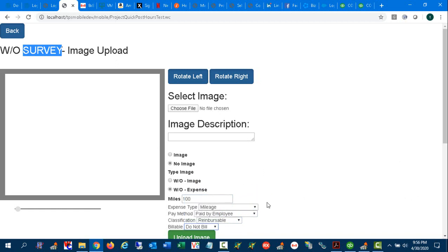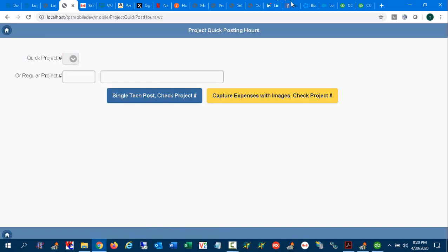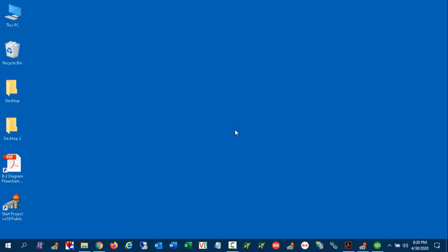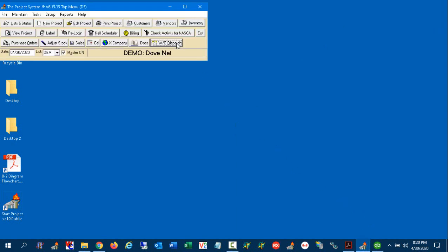And it would not be billable in that example because there's no customer yet. So you can deal with modules. There's also a way where you can default the cost of that mileage. The default is 50 cents a mile, but you can change it back in setup. So let's close this now and go into the office.